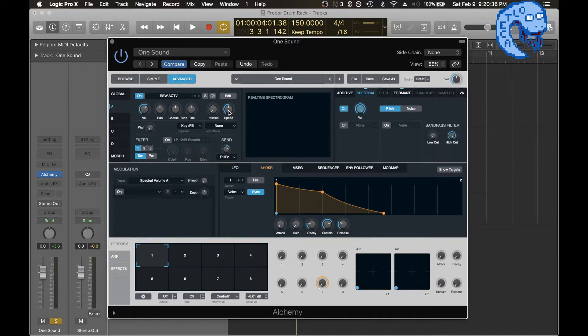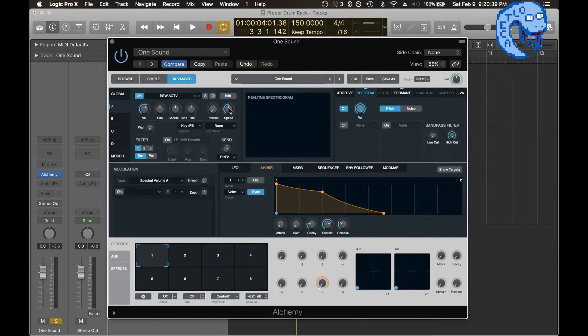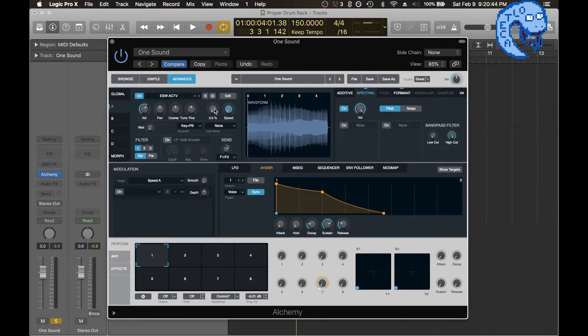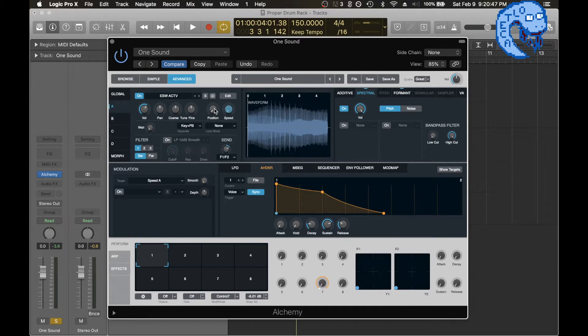This is how you keep it as a wavetable right here. This speed, turn this all the way down to zero. And this position knob will determine the location of the waveform.